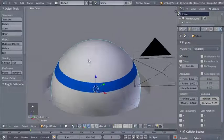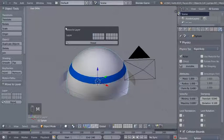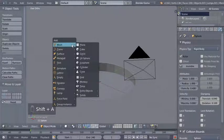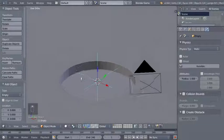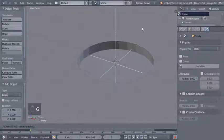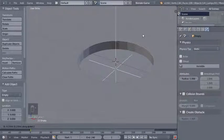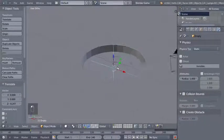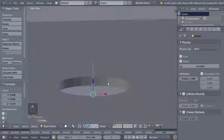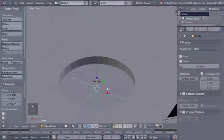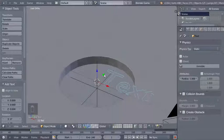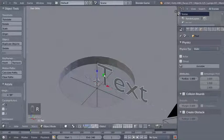I think we're good with our sphere. I'll hit M to move it to the second layer. Then I'll hit Shift A and add an empty — this empty will serve as a starting point for our spheres. I'll hit G and Z to move the empty up — it's a pretty important object since it will be the one that adds spheres to the scene in the Blender Game Engine.